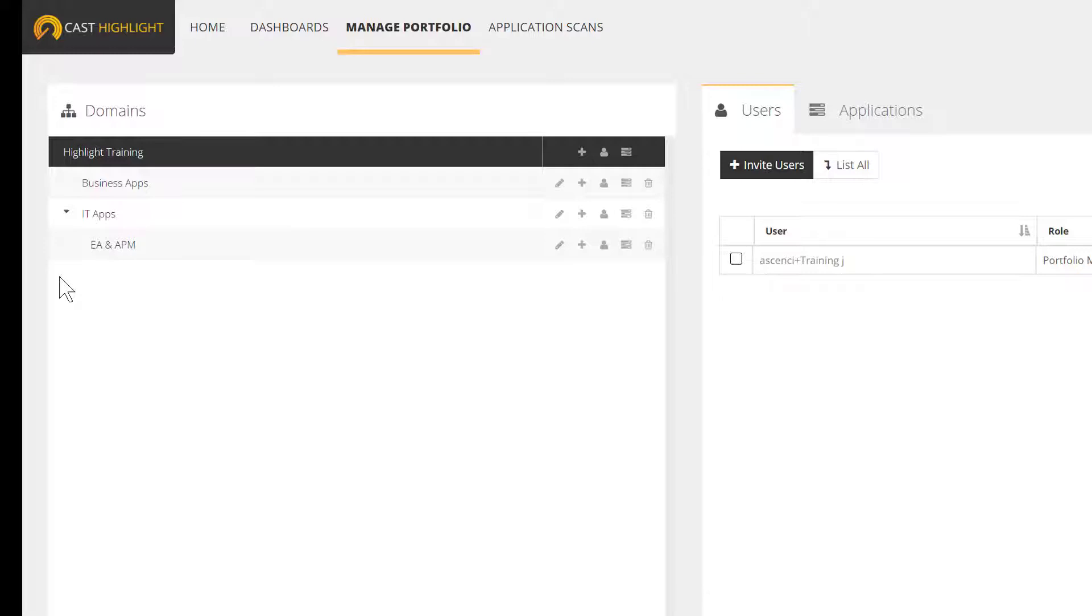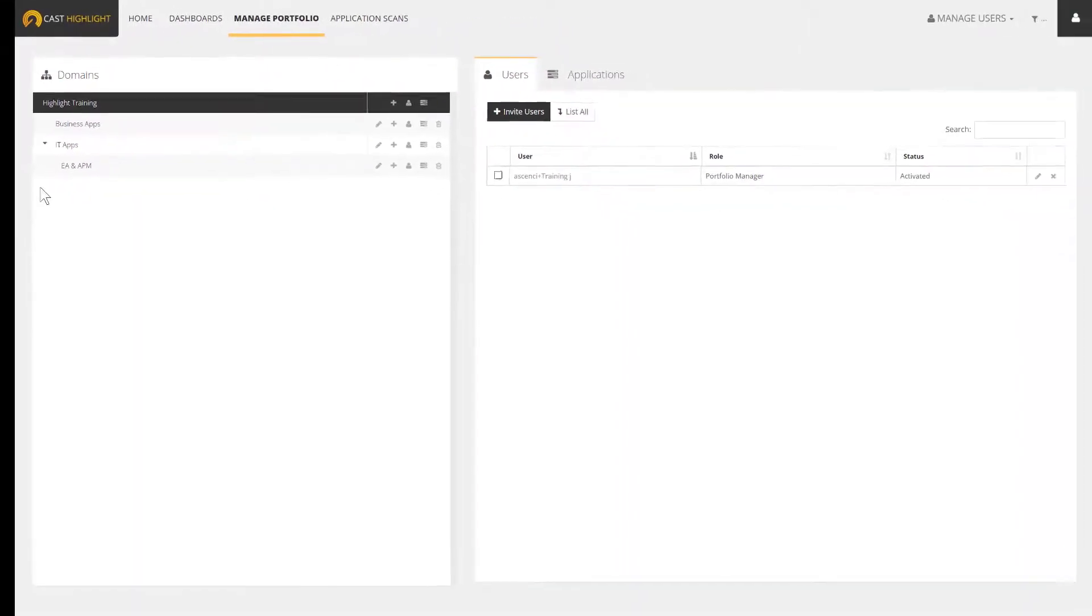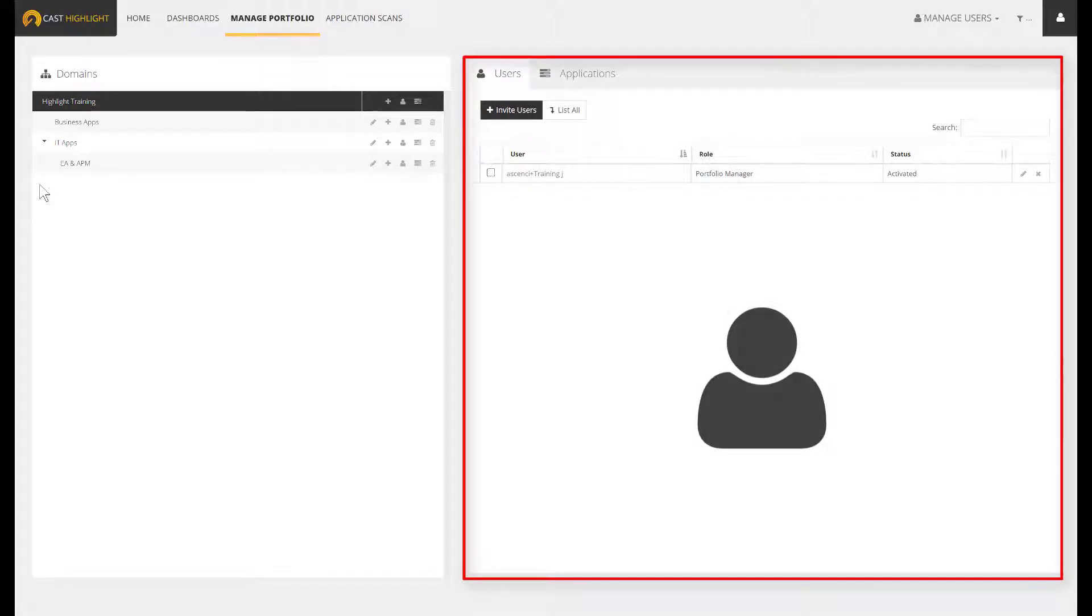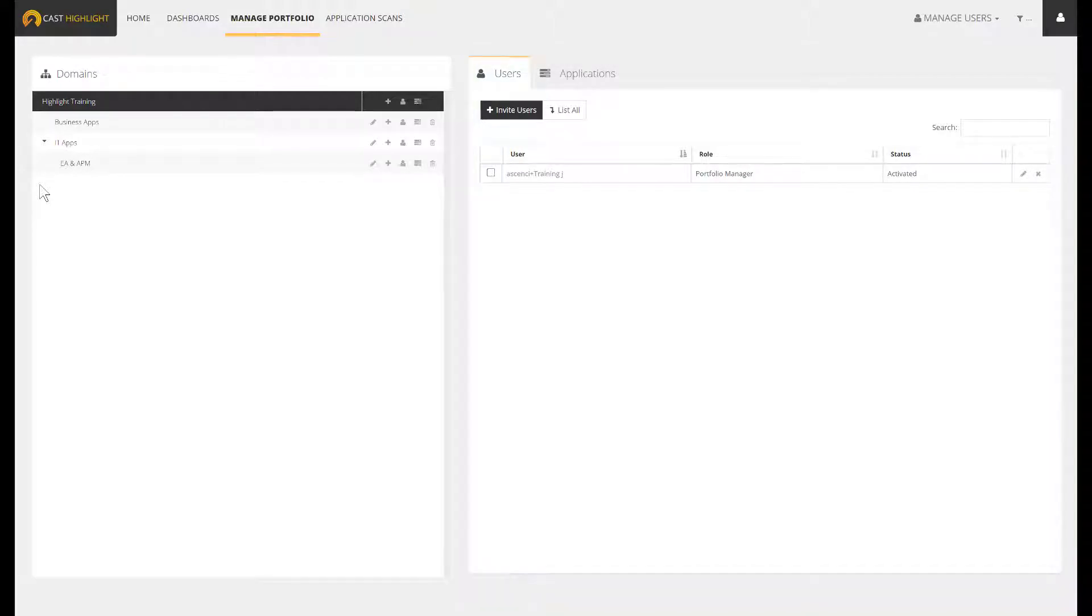Once your domains are configured, the next step is to create the users. Their visibility on portfolio analytics will depend on their domain association. In this specific case, we are going to create two different users. The first one has a contributor, also known as application owner. This user will be involved in the assessment process.